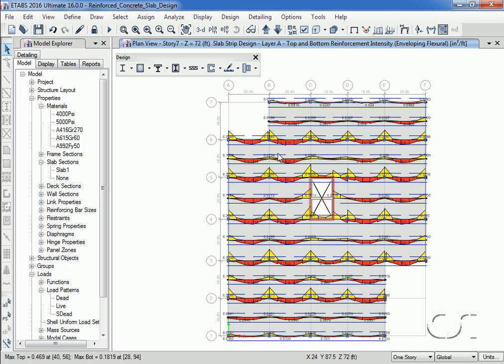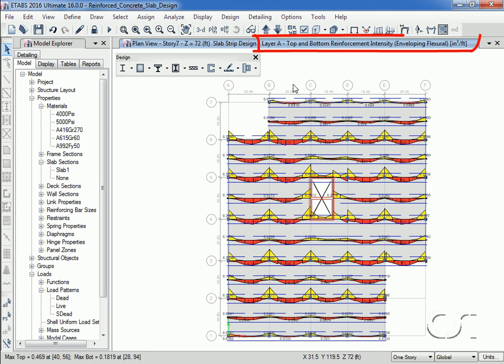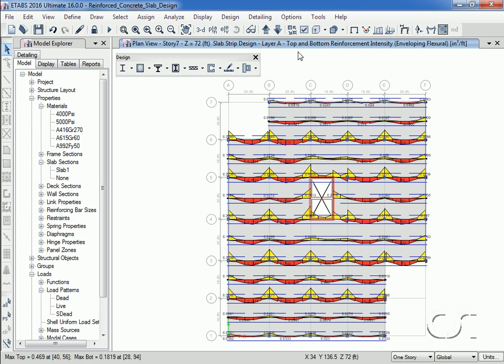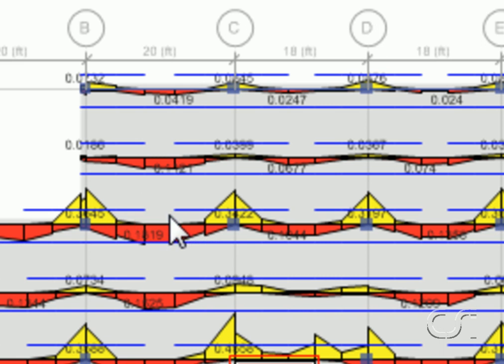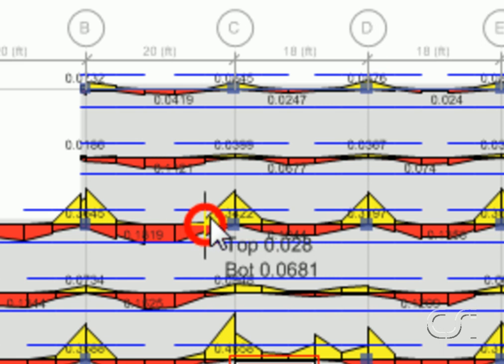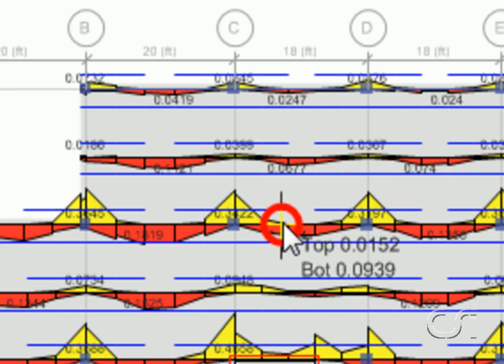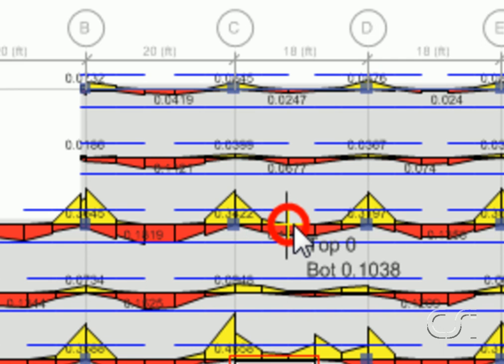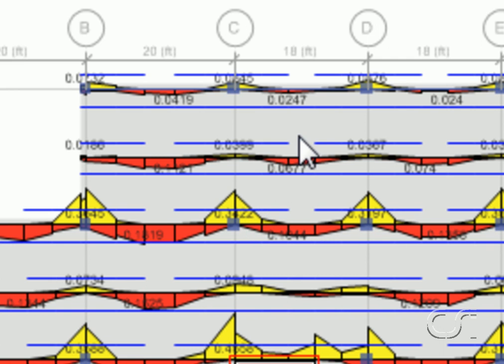What is displayed is the area of reinforcing required on a per-unit-width basis, top and bottom, in the A layer design strips. Note the values change as you scroll along. Also note that the extent of the top and bottom bars is indicated with the blue lines.